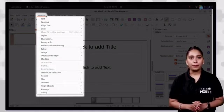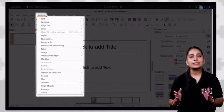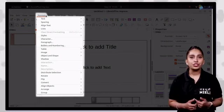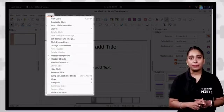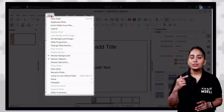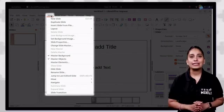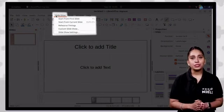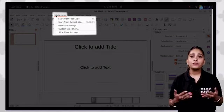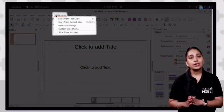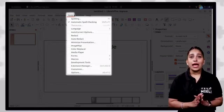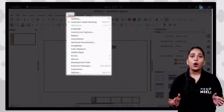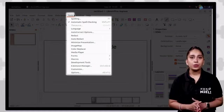The format tab contains options such as text, spacing, align, character, paragraph, image, shadow, animation, etc. The slide tab contains options such as new slide, duplicate slide, master slide, rename slide, hide slide, etc. The slide show tab contains options such as start from the first slide, start from current slide, rehearse timings, custom slide show, etc. The tools tab contains options such as spellings, automatic spellcheck, spellchecking language, autocorrect options, forms, macros, etc.